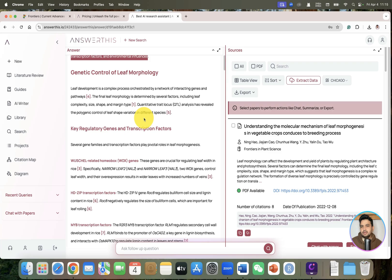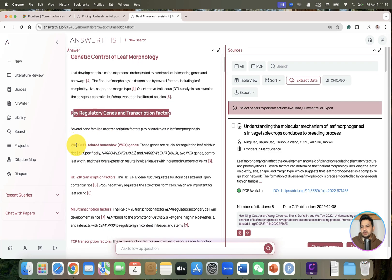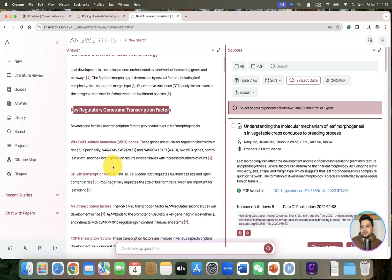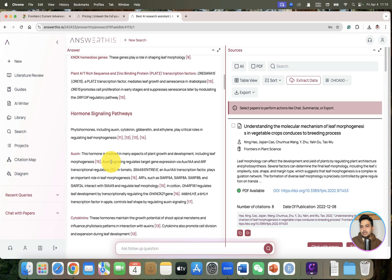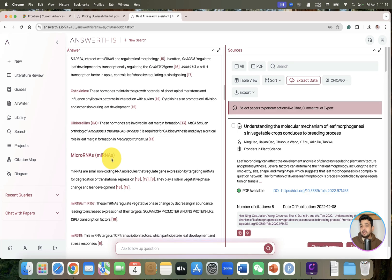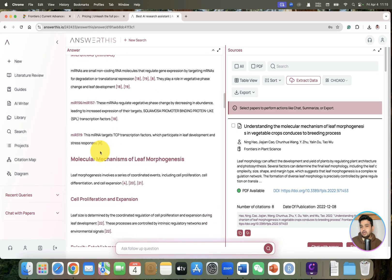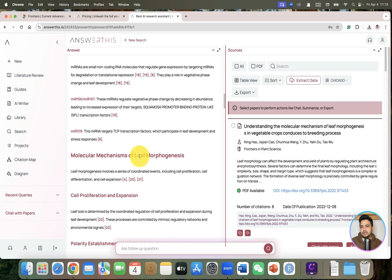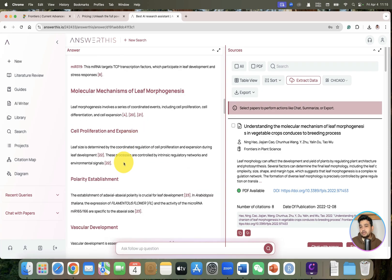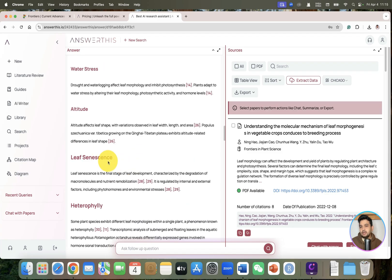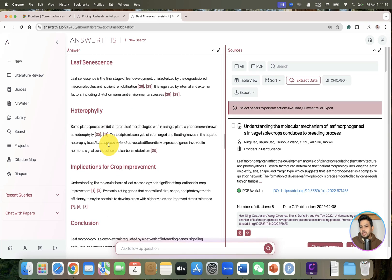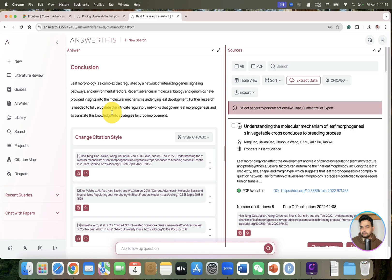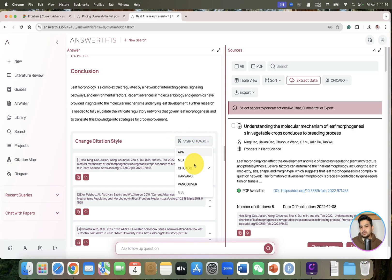As here you can see we got a comprehensive draft: introduction, genetic control, key regulatory transcription factors - even the WOX genes and HD-ZIP transcription factors it has categorized. It has also categorized hormone signaling pathways and microRNAs, which is almost similar content to what I showed you. The molecular mechanisms of leaf morphogenesis - it has even gone to the next extent and added a few more relevant data as well. It has also generated the citations and from here you can change the citation style.